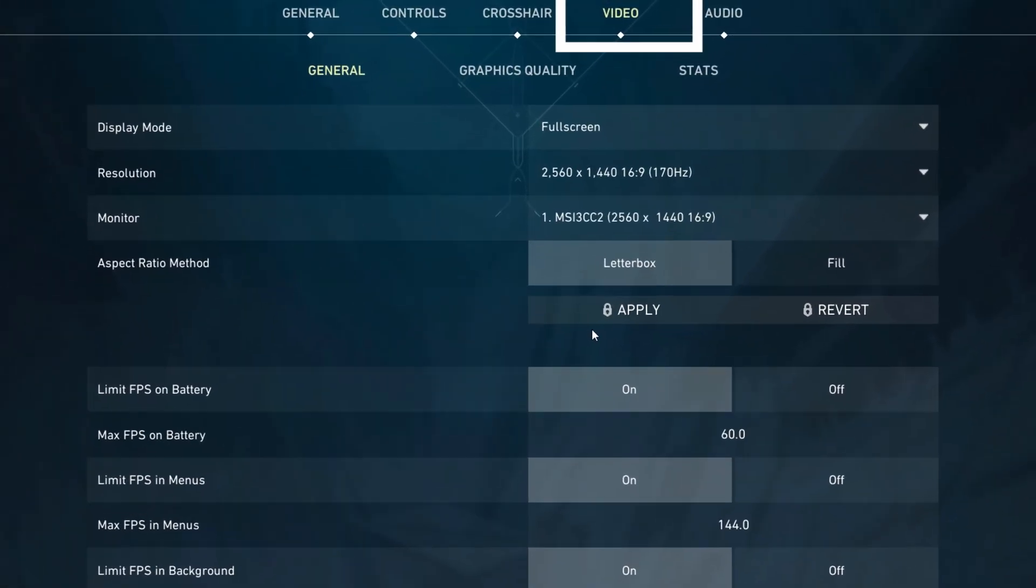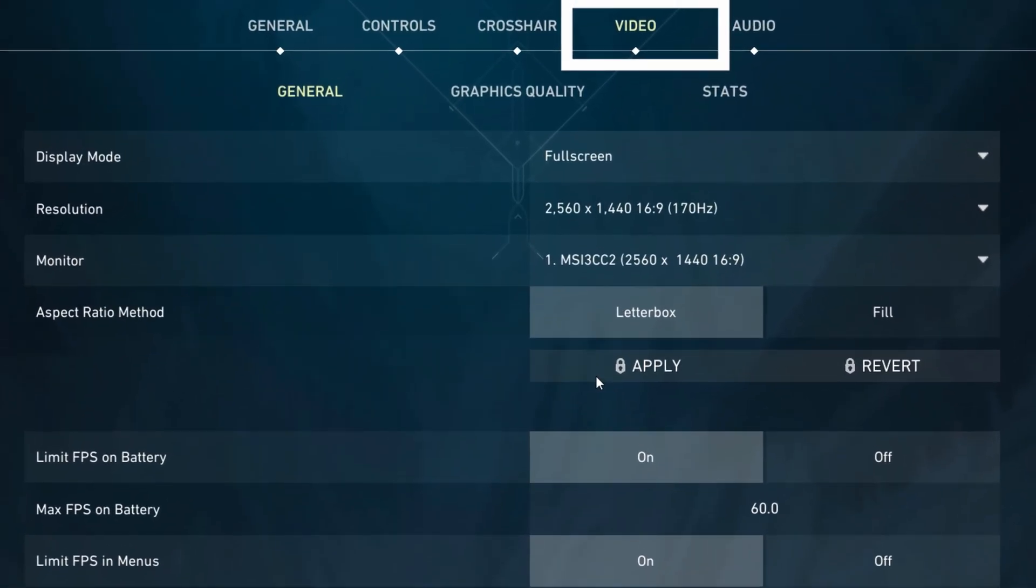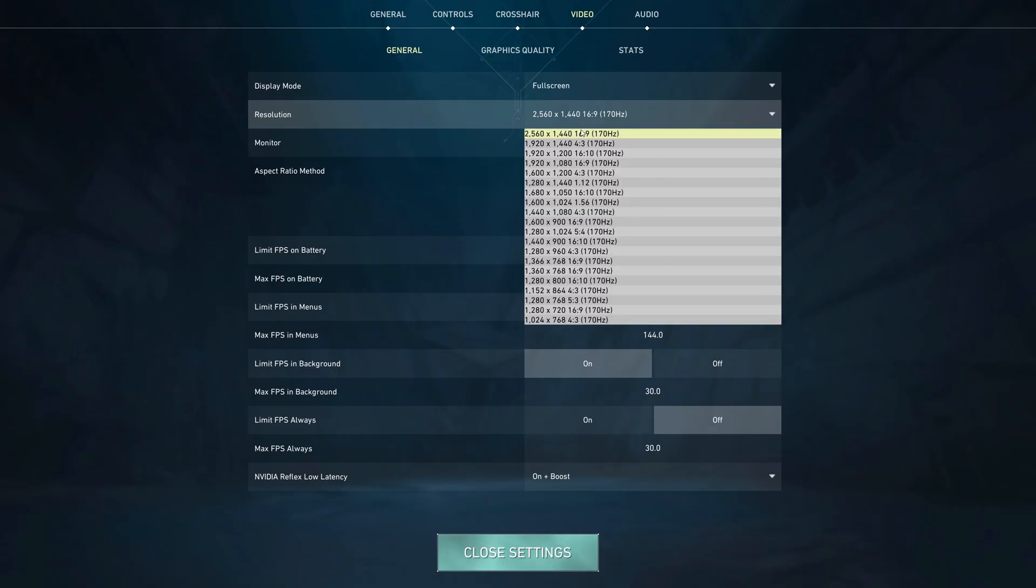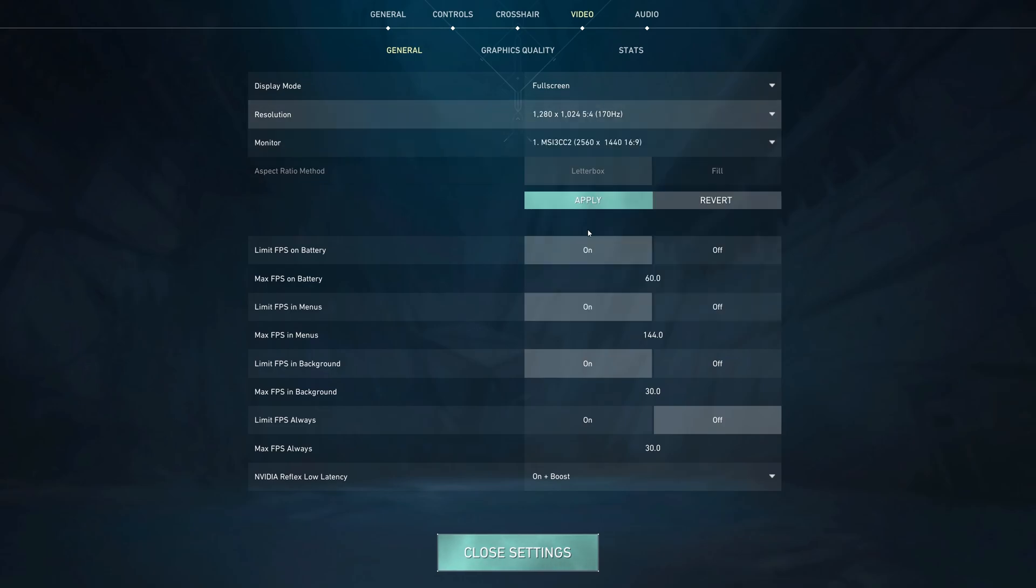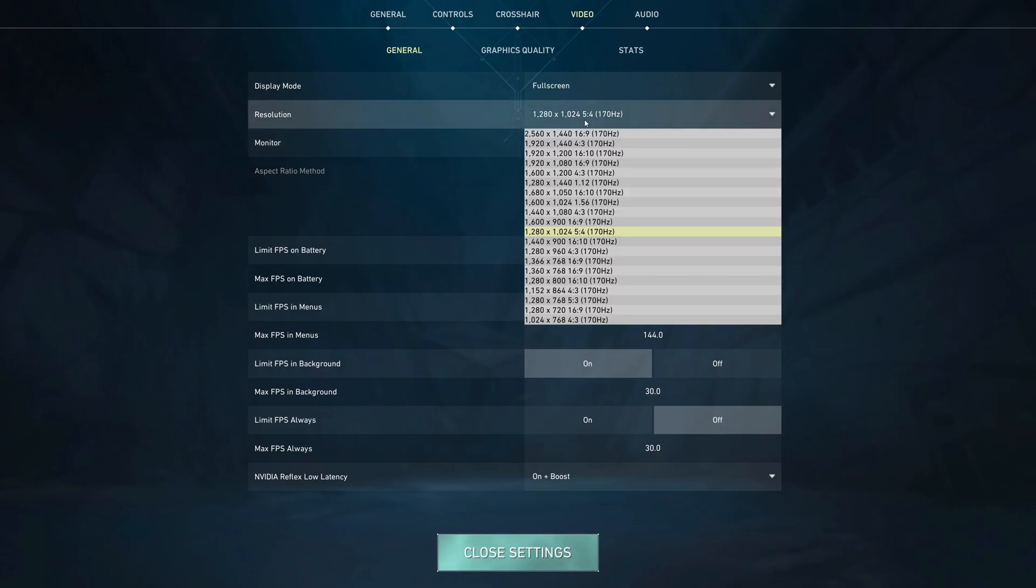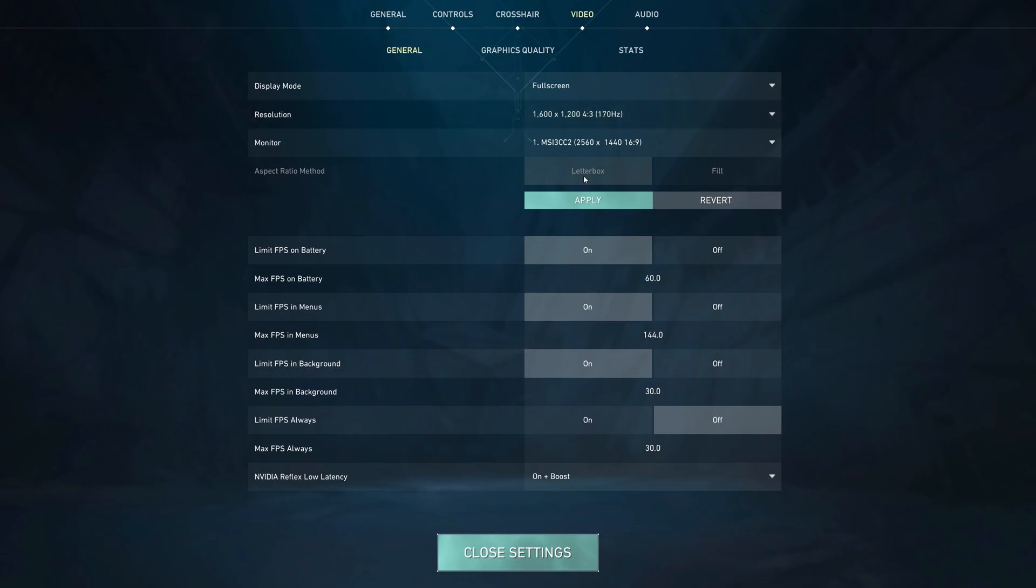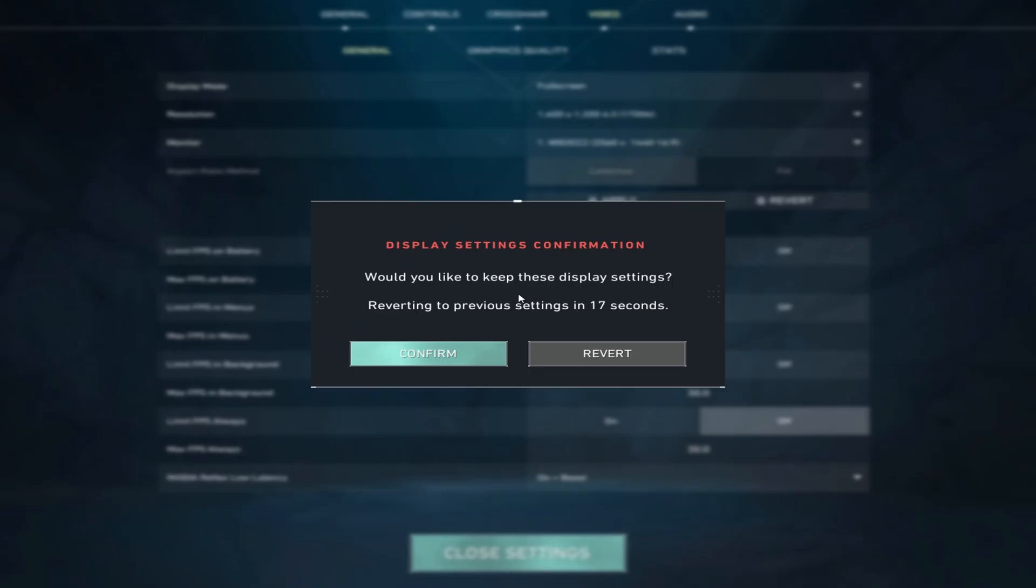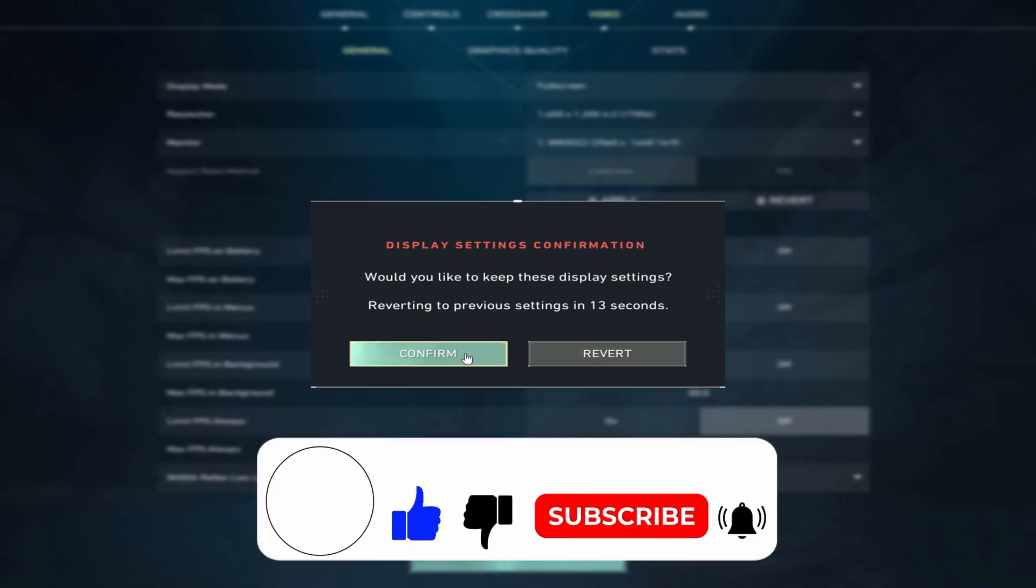and head towards the video section. Here you can select resolution and pick the ones with 4:3 or 5:4 aspect ratios. These resolutions are the stretched ones. After you choose the desired one, just click on apply and just like that you have stretched resolution in Valorant. Thank you for watching the